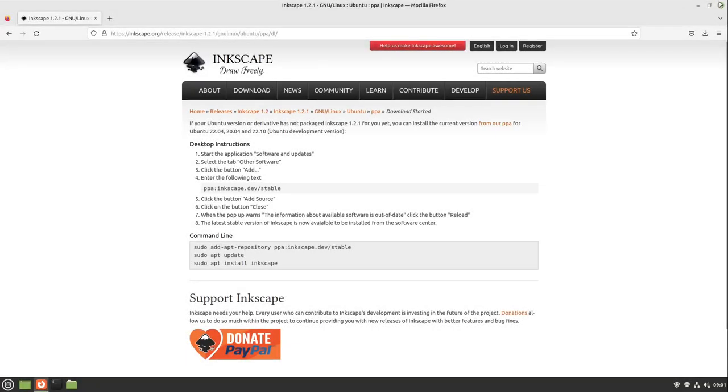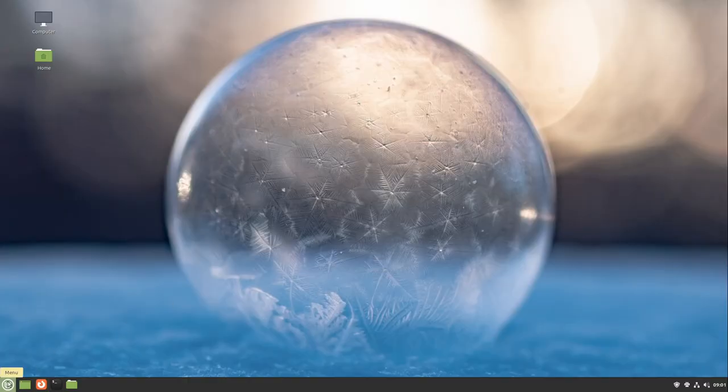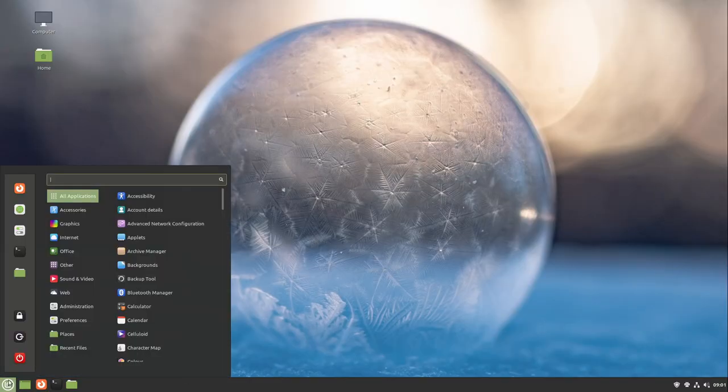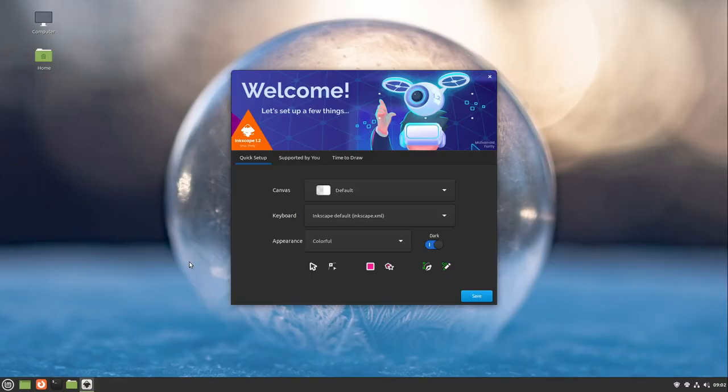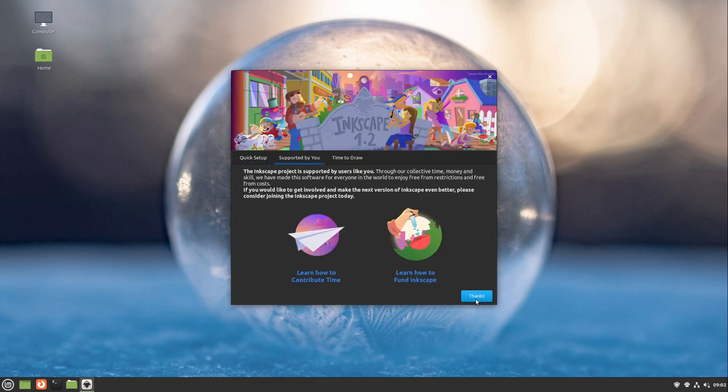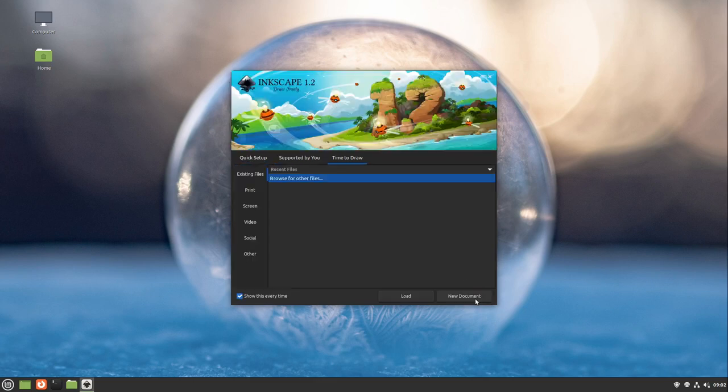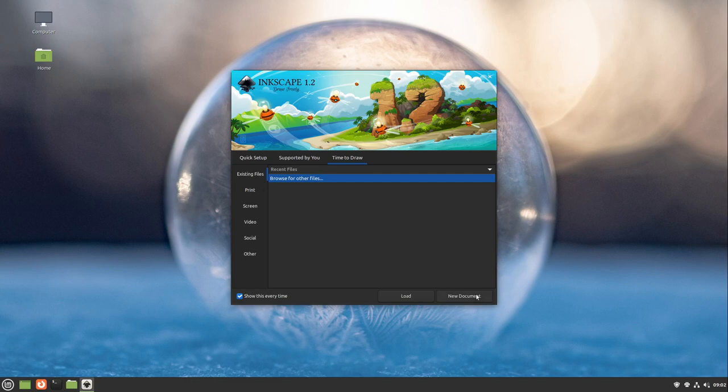After Inkscape is installed let us open our Inkscape. Here we see a quick setup. I don't need anything of the quick setup. In my case I only click Save. And now you can create a new document.